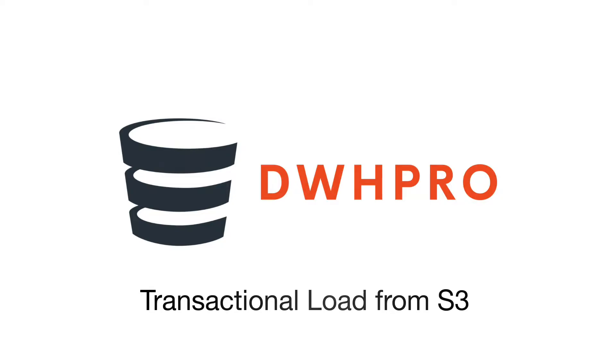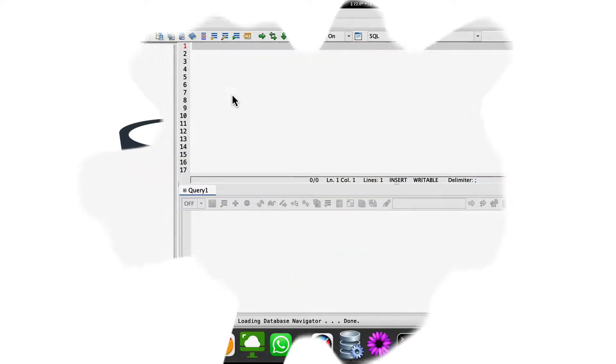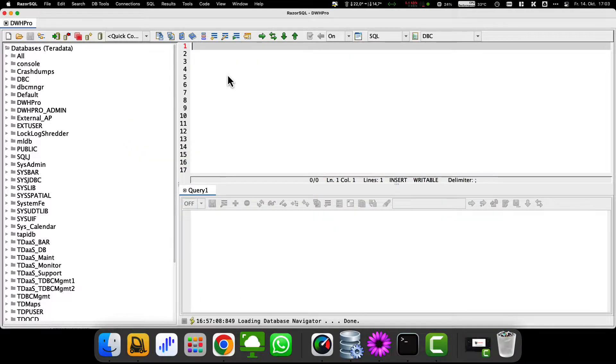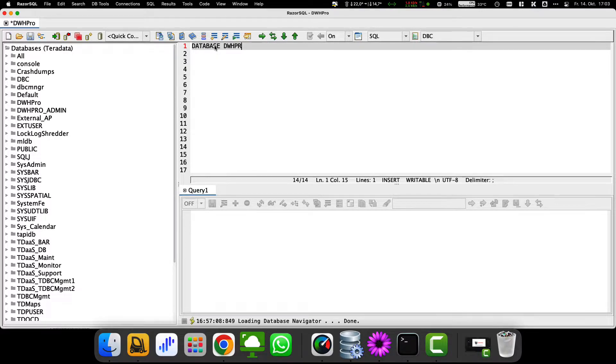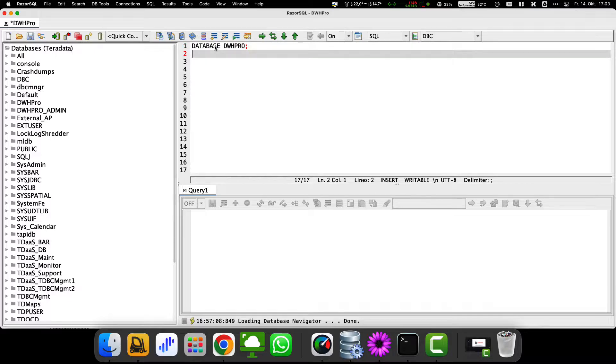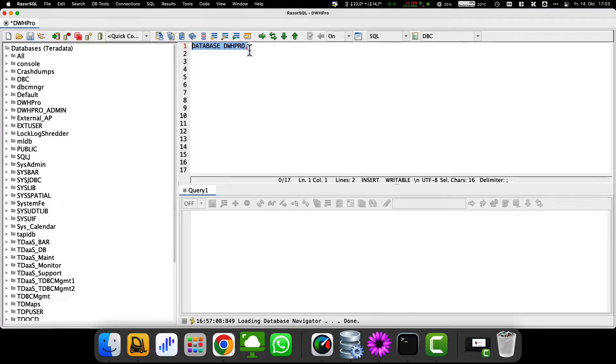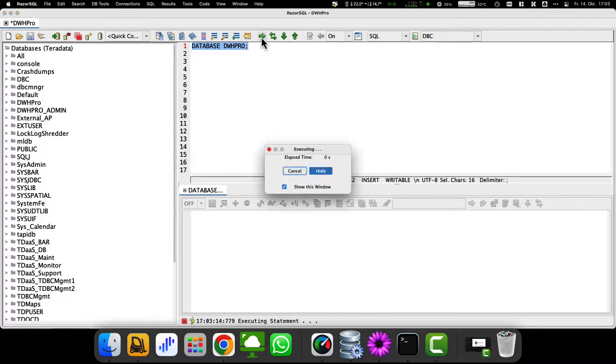Our example uses a file stored in an Amazon S3 bucket. This example refers to reading without bulk load utilities, which means no TPT or fast load. It is therefore intended for smaller amounts of data.